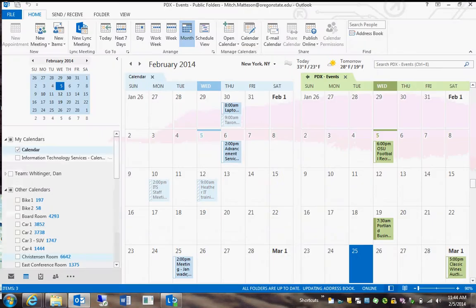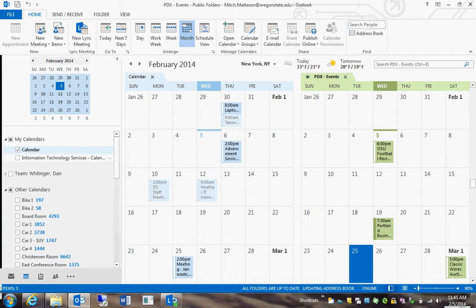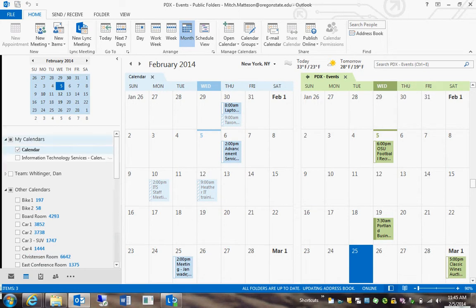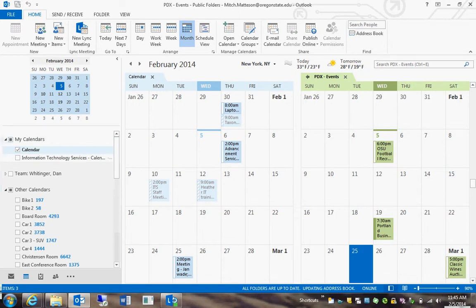So first open up Outlook and open up your calendars. Depending on whatever the calendar is, I'll be using the basic My Calendar option under My Calendars.